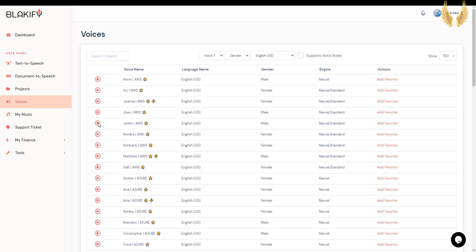Hi, my name is Justin. I will read any text you type here. Hi, my name is Kendra. I will read any text you type here. Hi, my name is Kimberly. I will read any text you type here. Hi, I'm Matthew. I will read any text you type here. Hi, my name is Sally. I will read any text you type here.